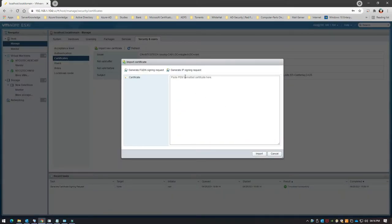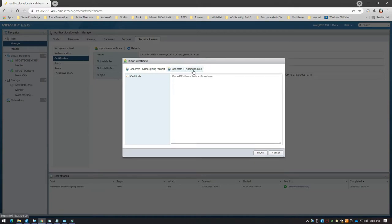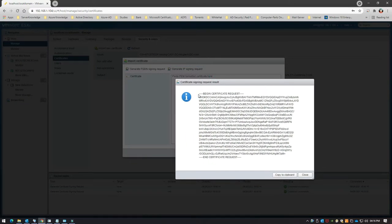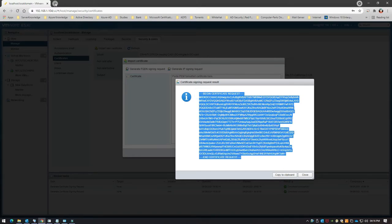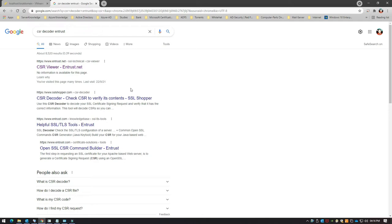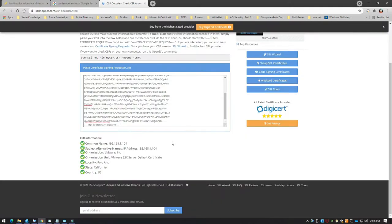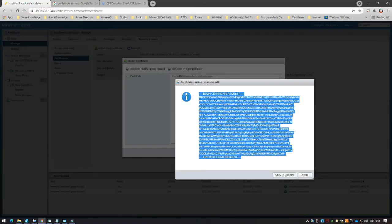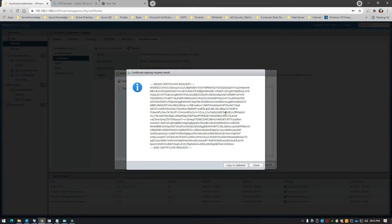What I did instead is generate a certificate based on the IP Signing Request. Click on 'Generate IP Signing Request' and copy the content of the CSR. You can type 'CSR decoder Entrust' — I prefer using the Entrust one. Paste the CSR content in and you'll see the common name, subject alternative name, and organization fields. The common name is the IP address and the subject alternative name is also present with the IP address, so the browser is able to recognize the certificate.